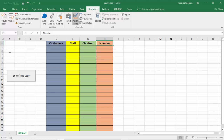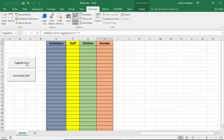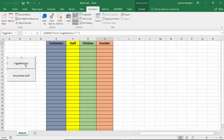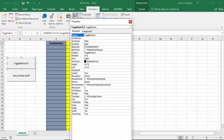I'm going to click and drag to create the toggle button. Now with the toggle button selected I'm going to click on Properties and I'm going to name this appropriately — this will be my customer toggle button so I'm going to call it show_hide_customer.